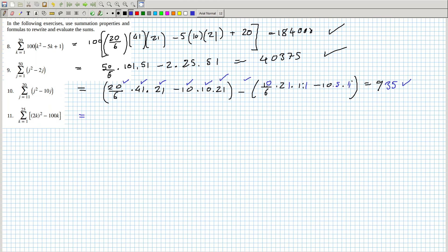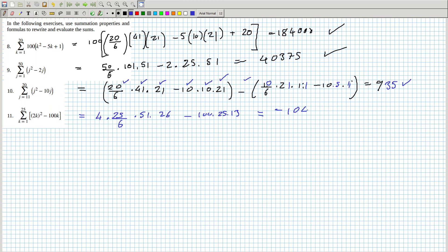The last one: two squared is four, so the four comes out and it's the sum of k squared. That's twenty-five over six, times fifty-one, times twenty-six, minus a hundred times twenty-five over two, times twenty-six, times thirteen. Four times twenty-five divided by six times fifty-one times twenty-six, minus a hundred times twenty-five times thirteen. That's quite large and negative — surprised me — but let's check the answer. It's correct.